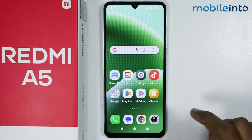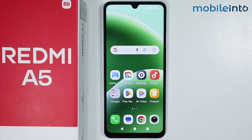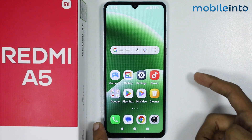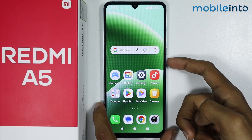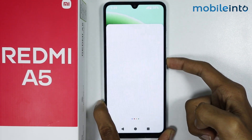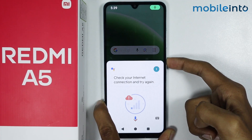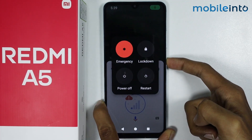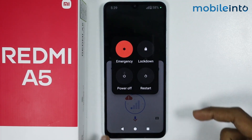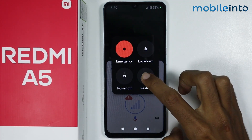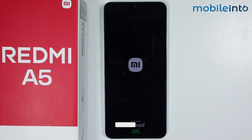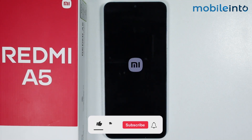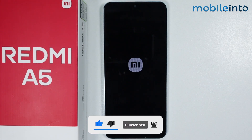Once you do that, just reboot your smartphone. Press and hold the power button until the power menu appears on the screen, then tap on Restart. It will take a few seconds for your smartphone to restart and to fix the lag issues and to speed up your smartphone.